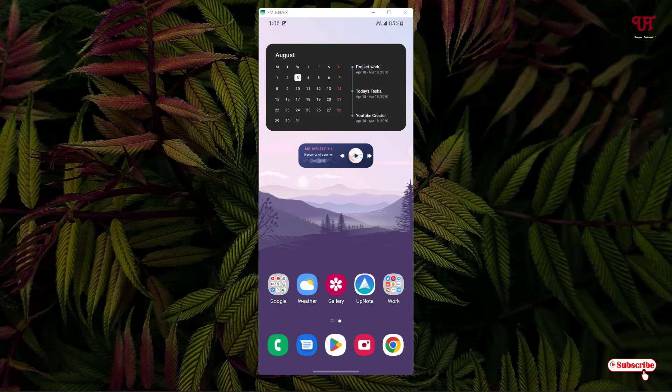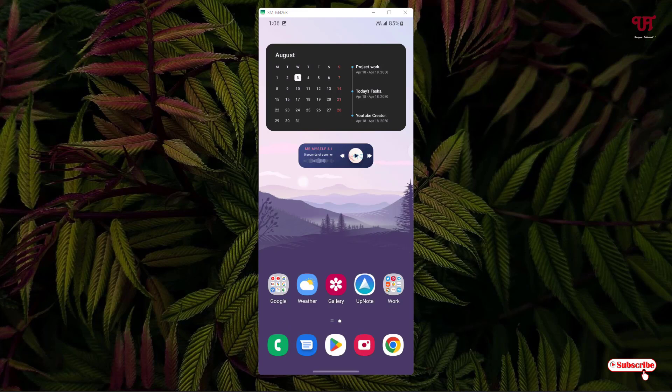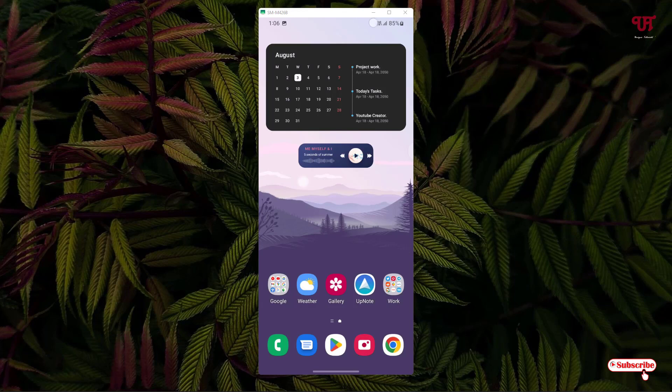This toolbar pops up all the time after taking screenshots on Samsung smartphones. So how do we disable this?